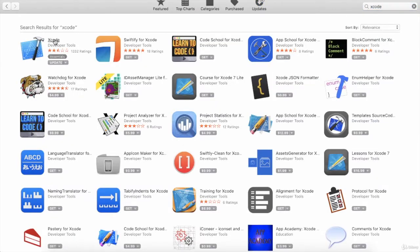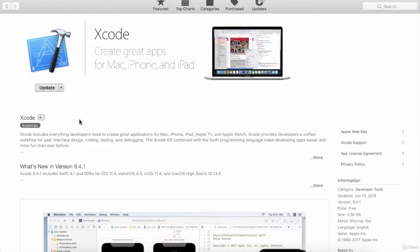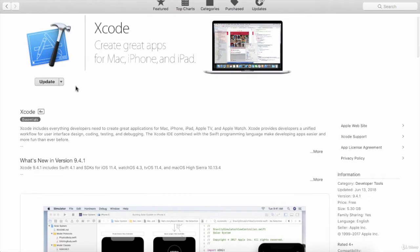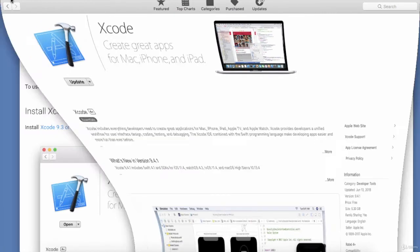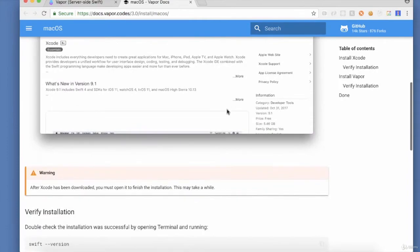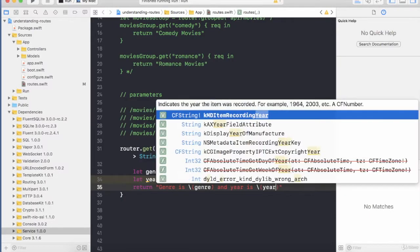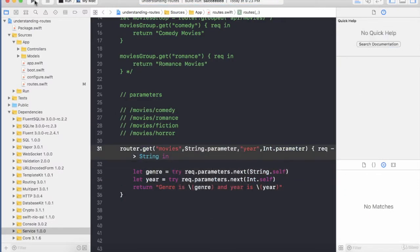After you have downloaded all the required prerequisites, we'll be ready to create our first Vapor application. After completing the basic Hello World application, we are going to dive in and learn about Vapor parameters.